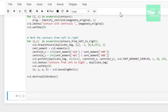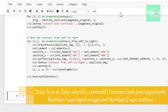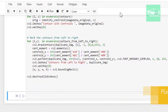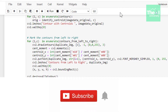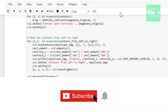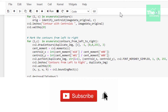That's it for this video — hope you learned something new today. In the next upcoming video I will cover another important topic in the computer vision using OpenCV series. Today's question: state true or false — identify_centroid function took two arguments: number one was input image, and number two was contour. Post your answers in the comment section below. If you are not already a subscriber, consider clicking the subscribe button and bell icon to receive notifications. Thanks for watching — keep on watching!